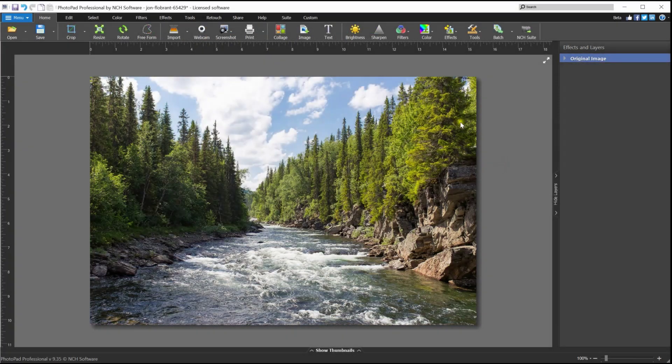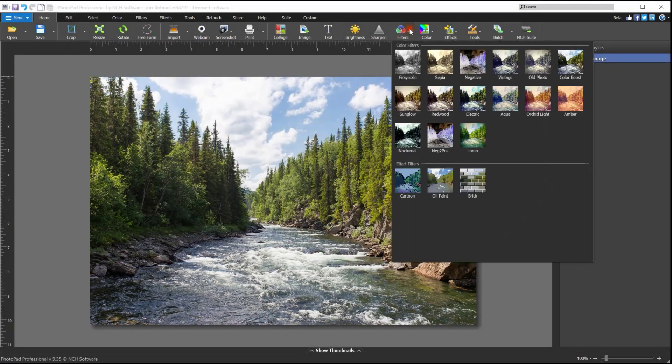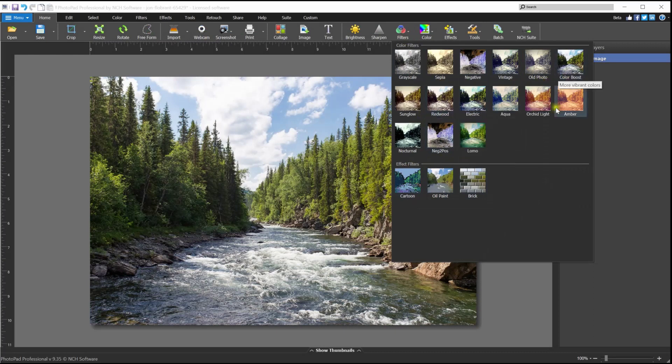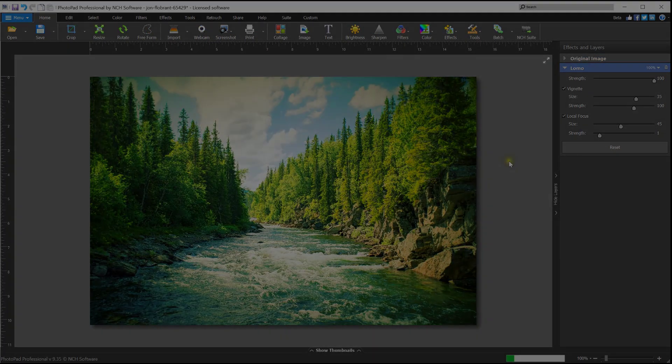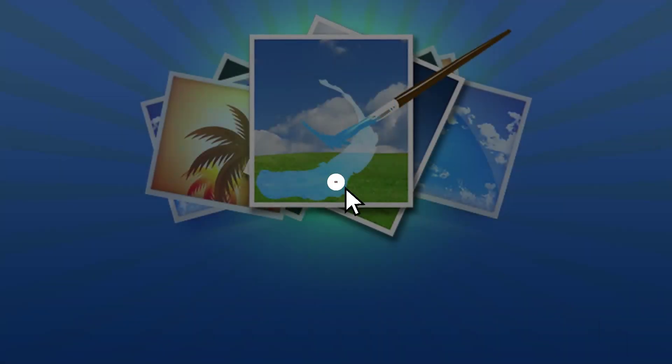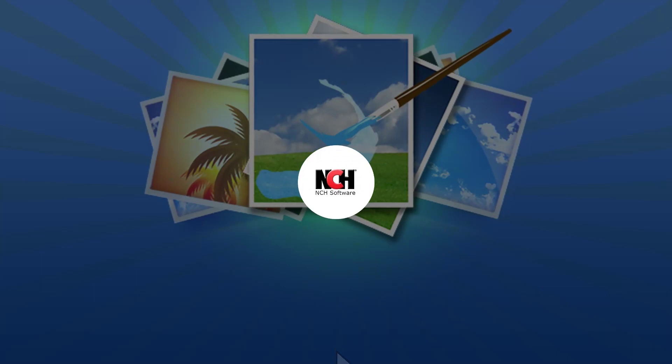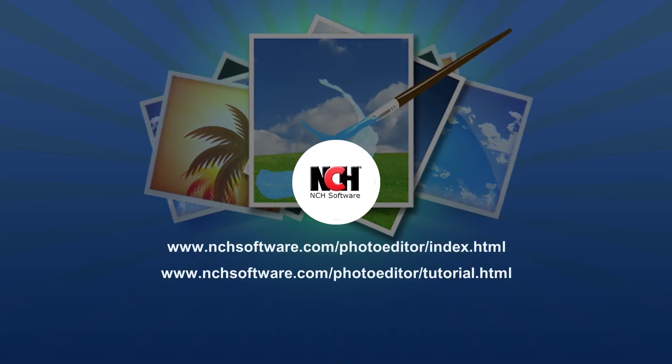PhotoPad includes many other filters as well. Try them all and see which has the best enhancement for your photo. For more PhotoPad tutorials, visit the address shown on your screen.